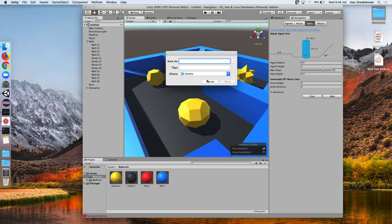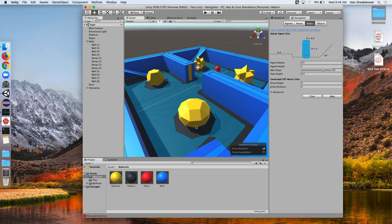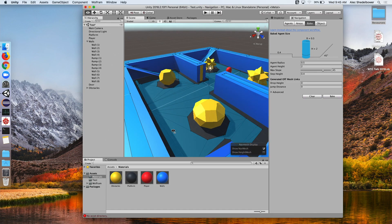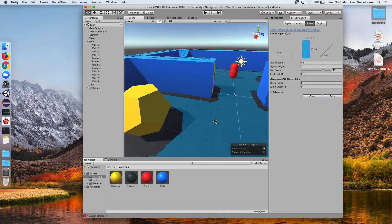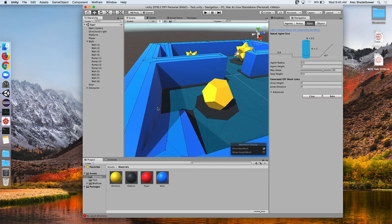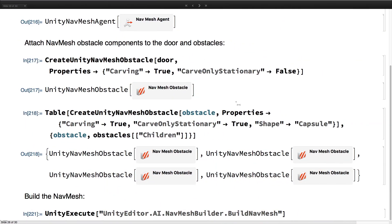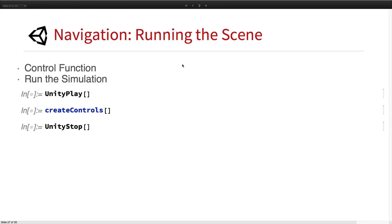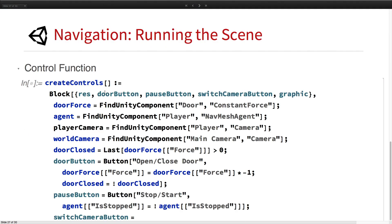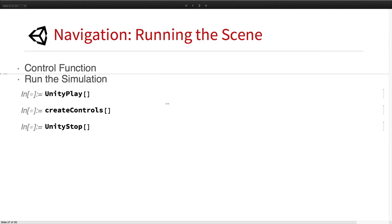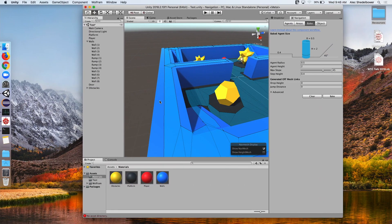Let's save the scene. There we go — the scene is saved to create the NavMesh. We can see in light blue the NavMesh covering our entire scene, showing where the agent can go. Now we can have some functionality with it, so we go ahead and create a function that'll create a nice control in the Wolfram language notebook where we can control our scene.